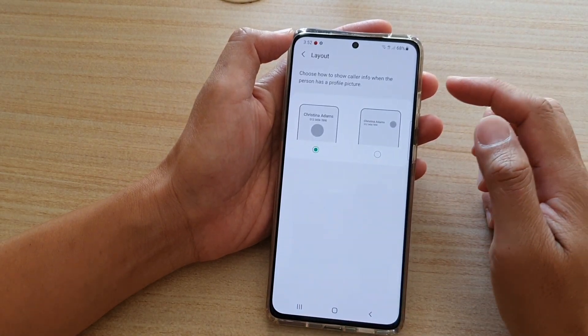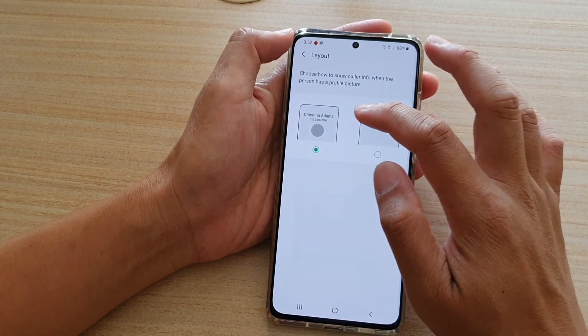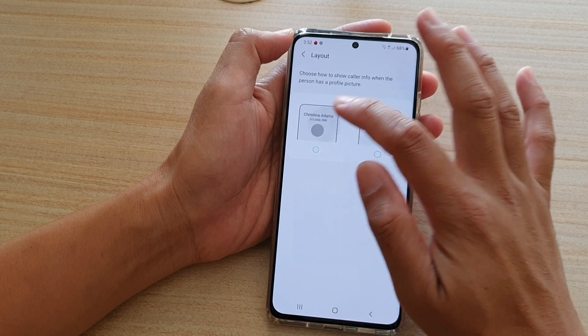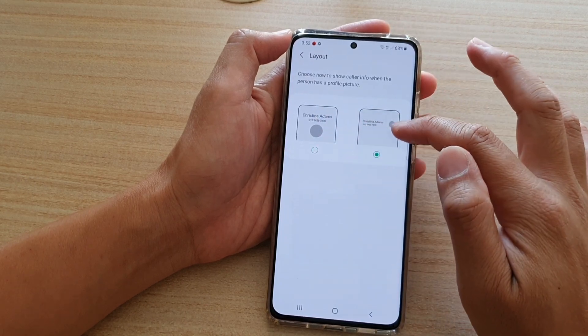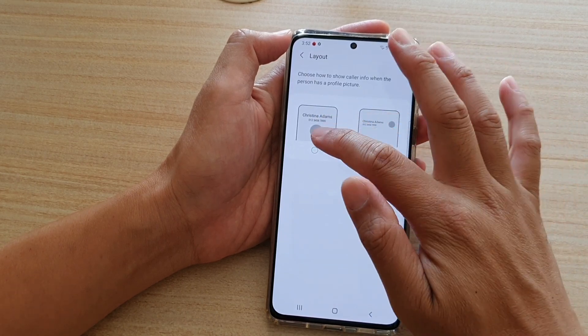There are two different layouts you could choose from: a large profile picture or a small profile picture.